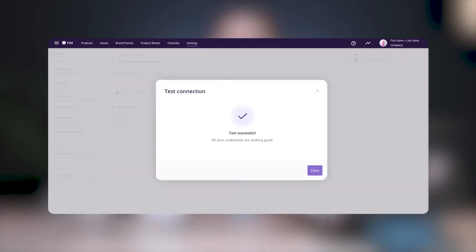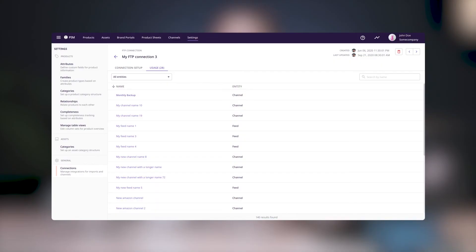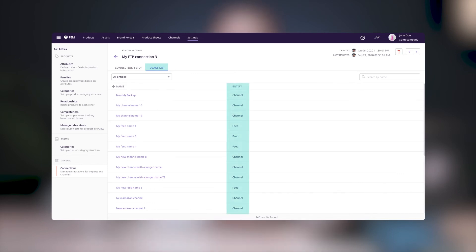If the connection test is successful, then you're ready to start using it in import feeds and channels. Now, once you begin using your connections, you can track them from the Usage tab. This number here refers to the number of entities, entities being feeds or channels, where the connection is being used.